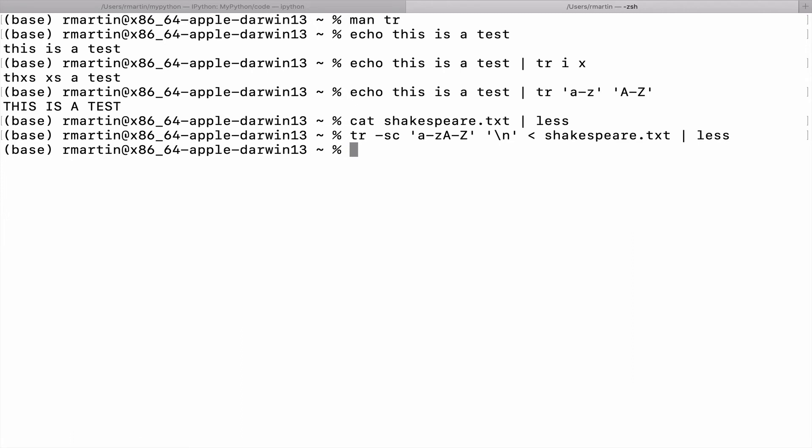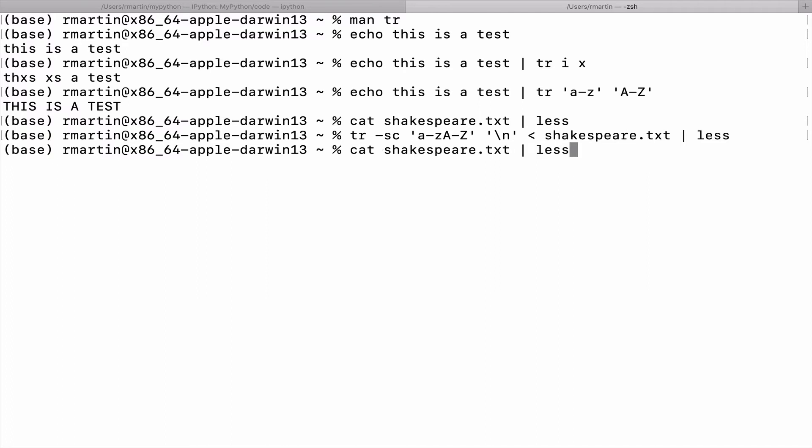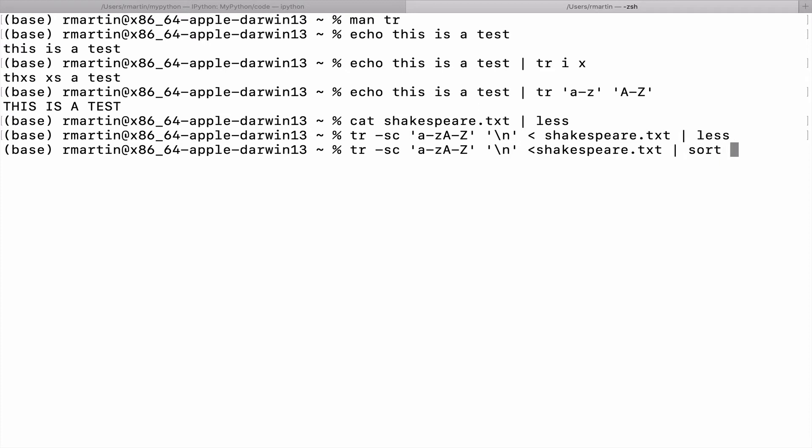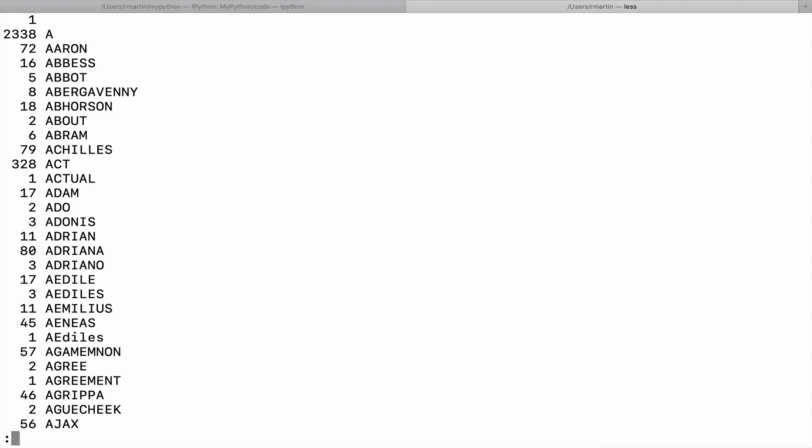Now to count and sort those words, we add the following. We're going to feed in Shakespeare again. But then type in sort and unique with a count and display that. Let's see if that works. Okay. It took some time.